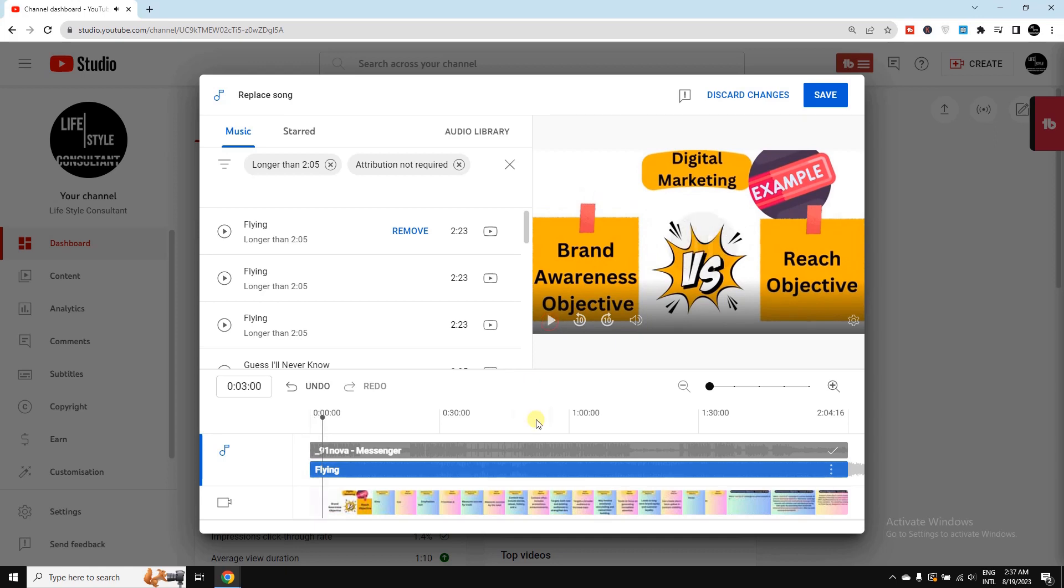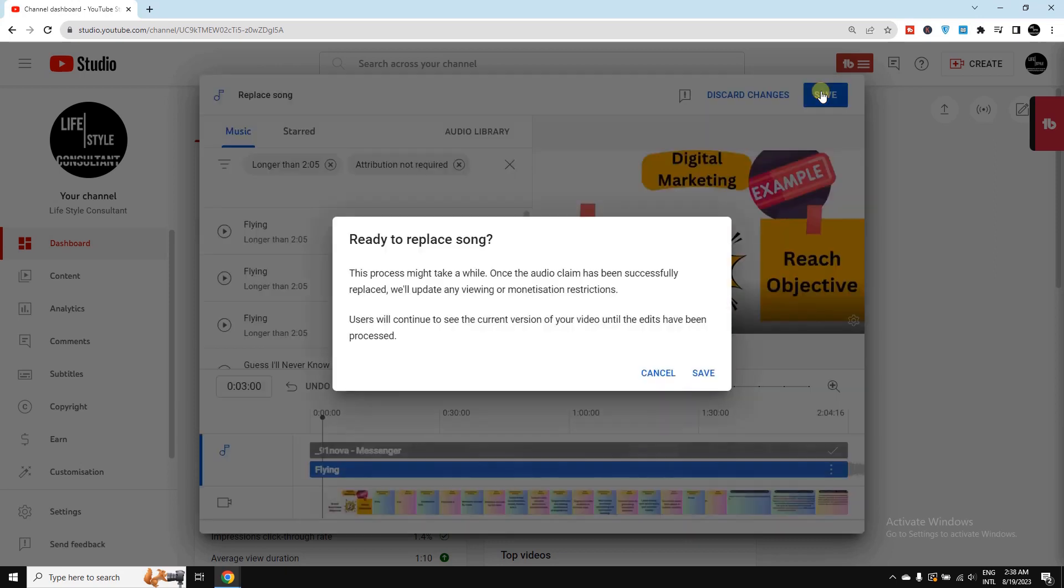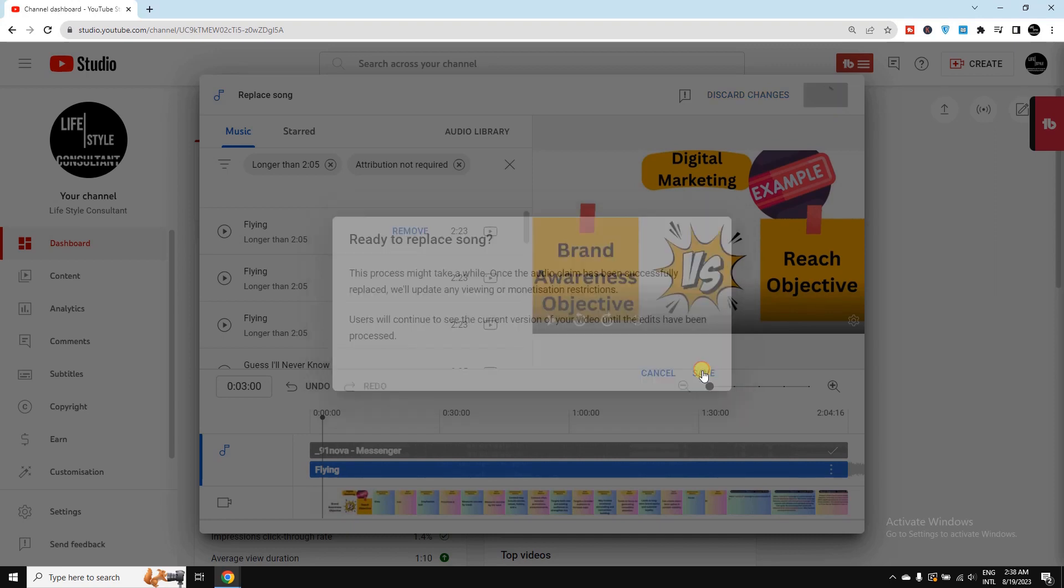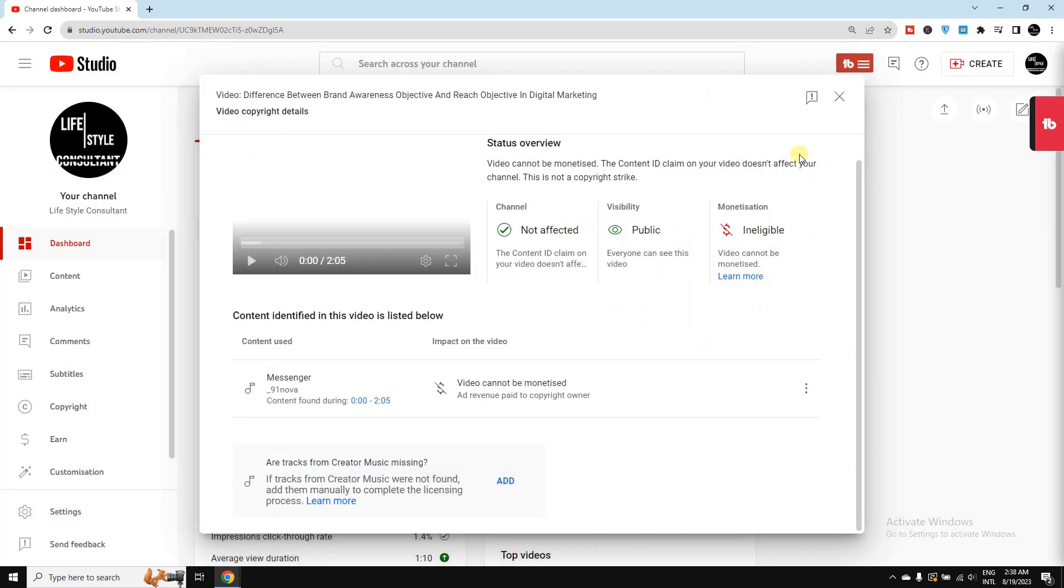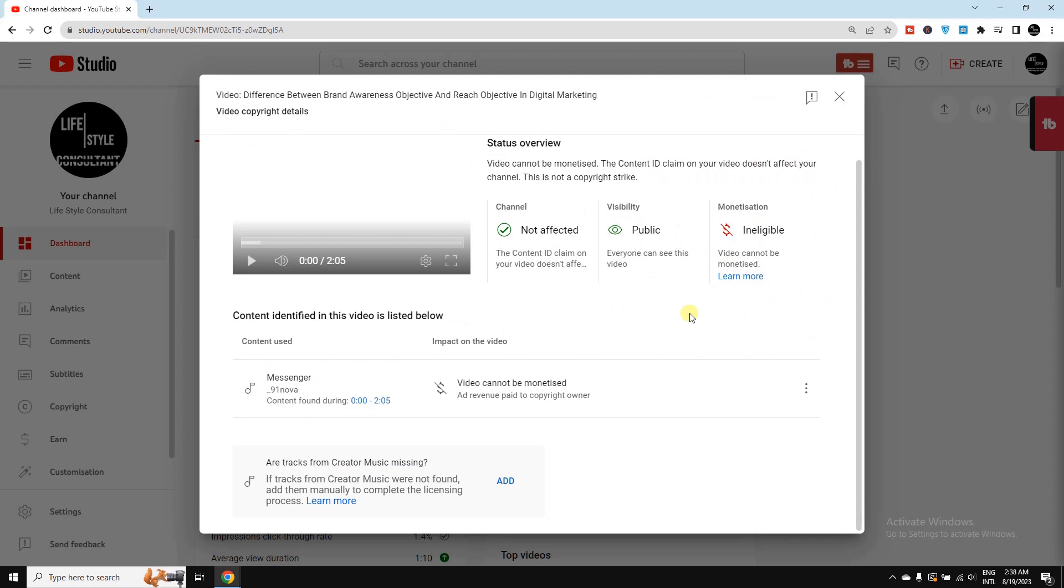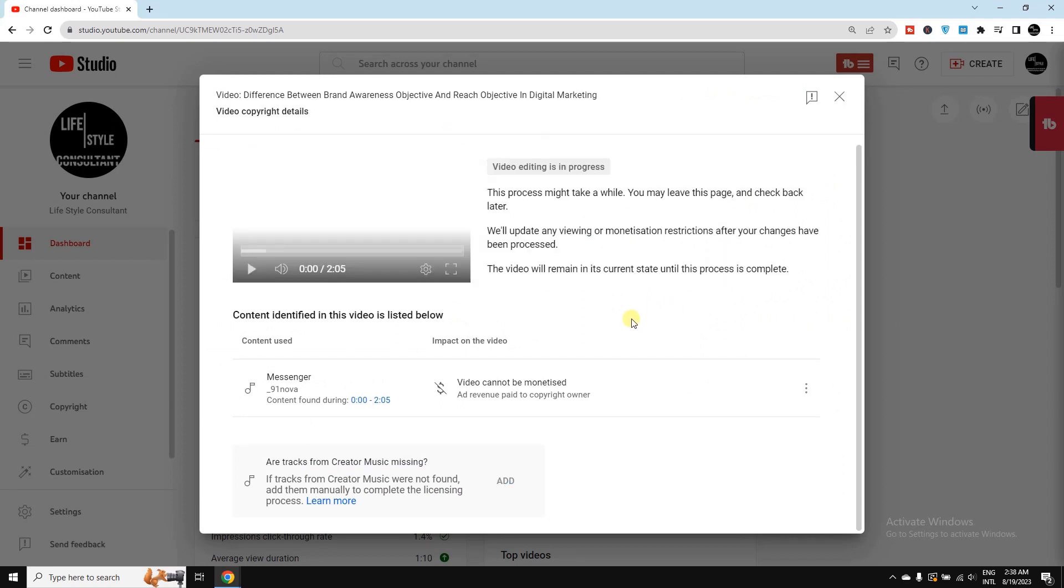Then I need to select here Save. Ready to replace song? Yes, I can save here. Now it takes time. Here you can see Video Editing is in Progress. That means it takes time, and after a while it will be changed and your video will be copyright-free.